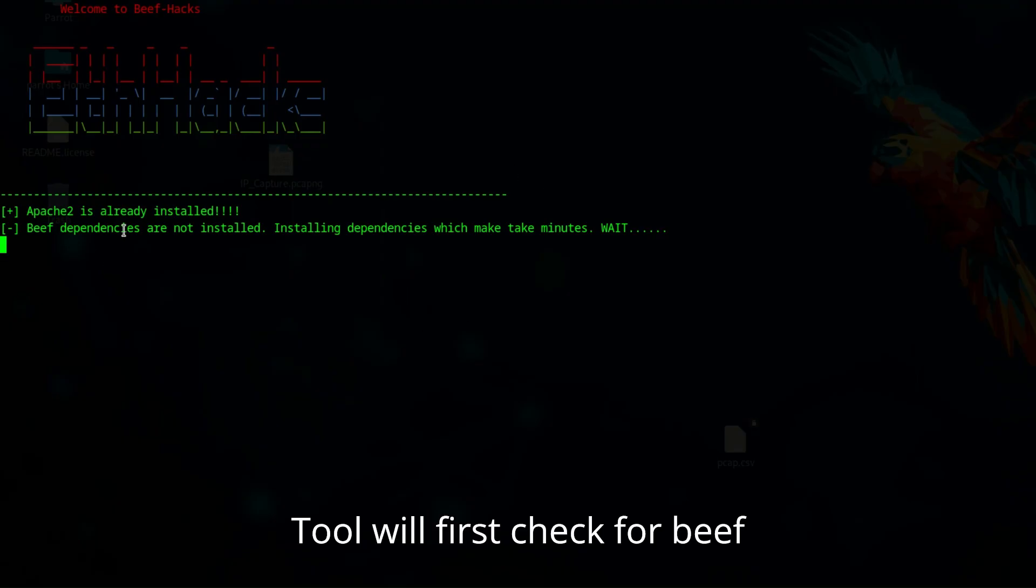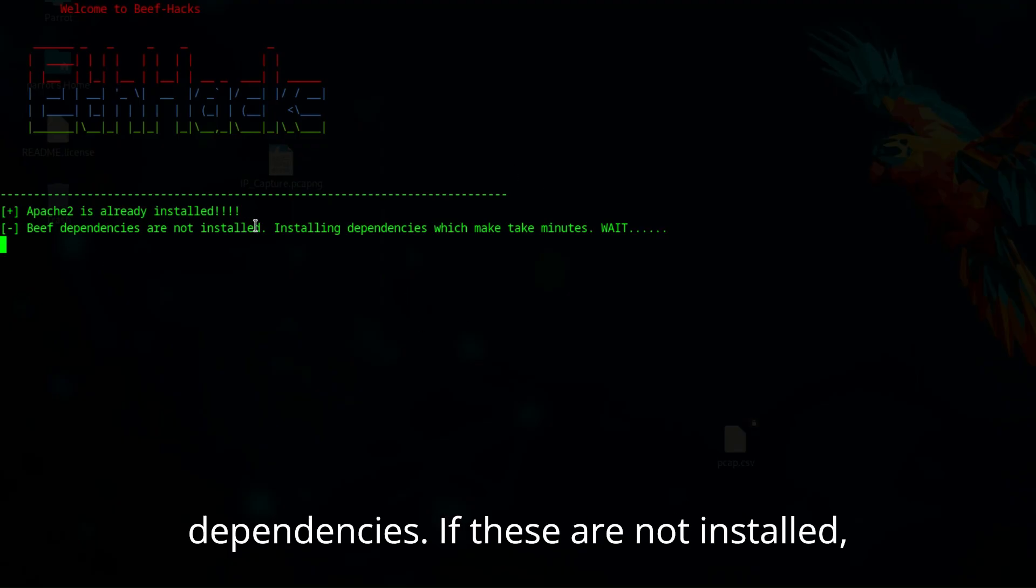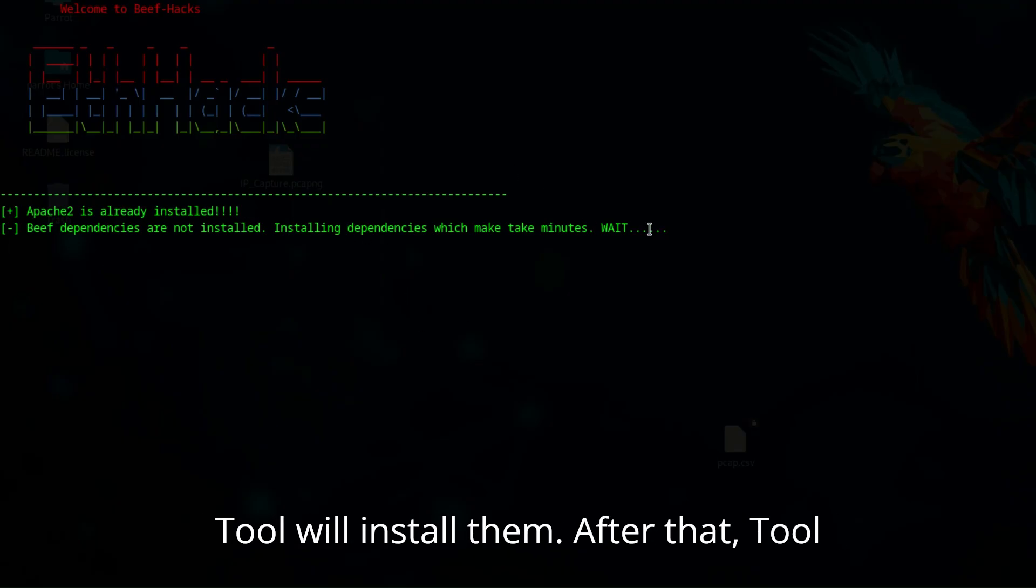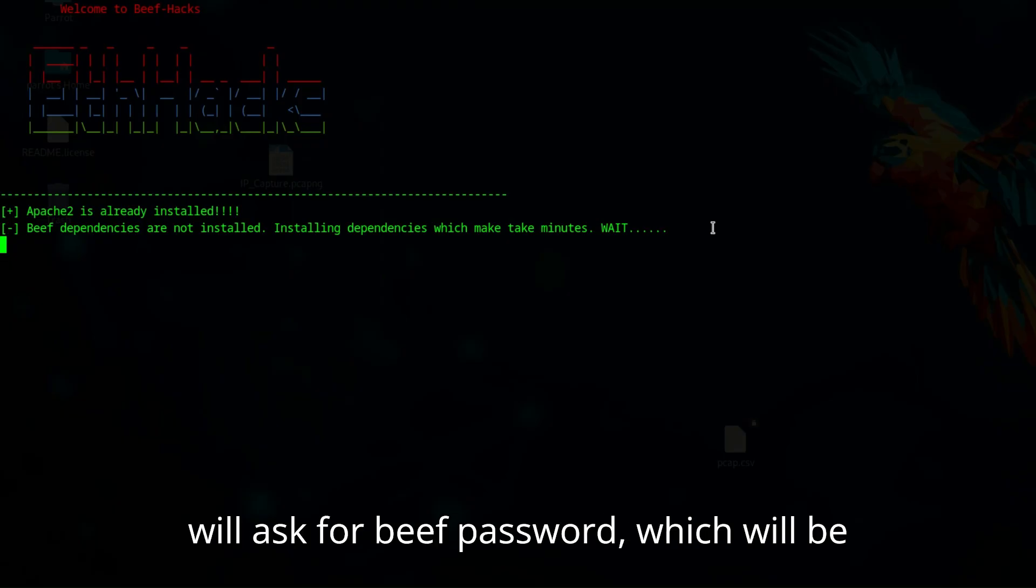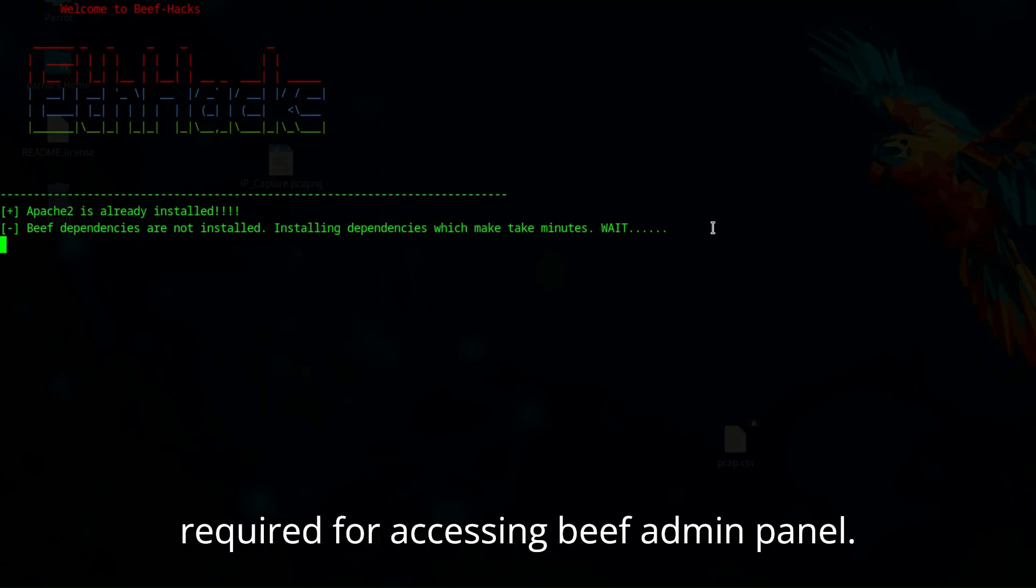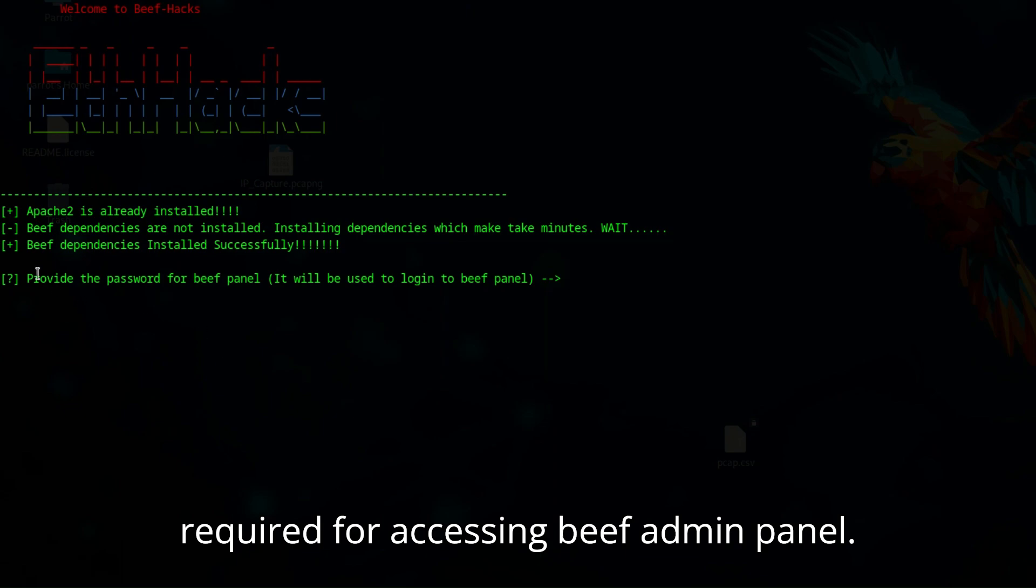The tool will first check for beef dependencies. If these are not installed, the tool will install them. After that, the tool will ask for a beef password, which will be required for accessing the beef admin panel.